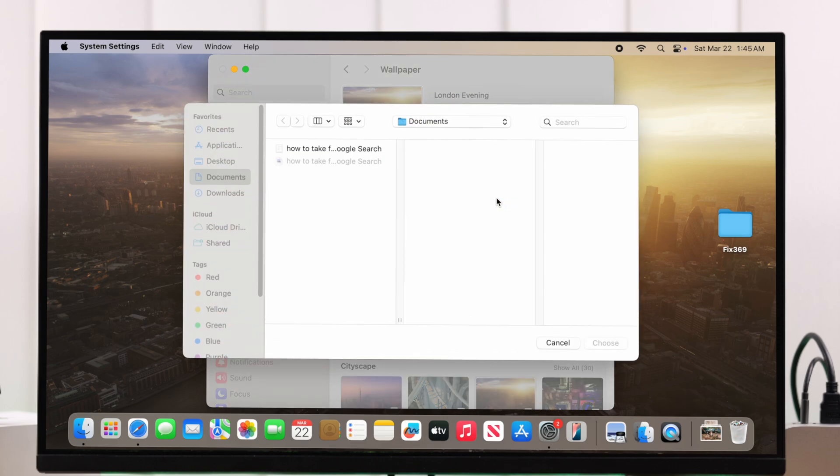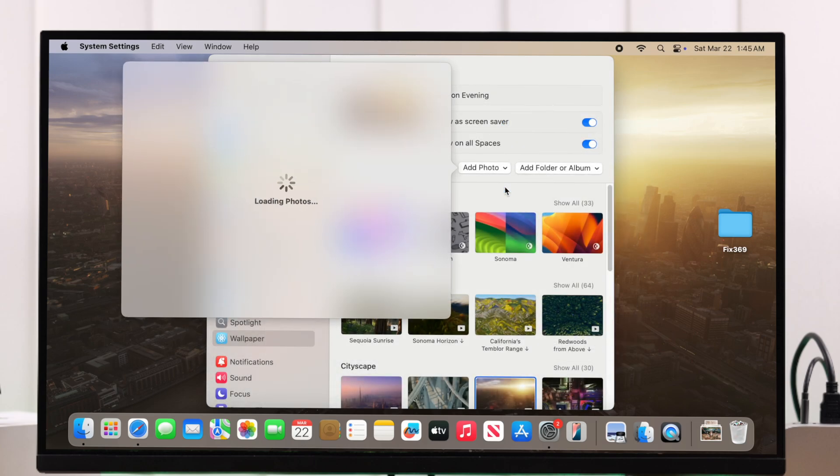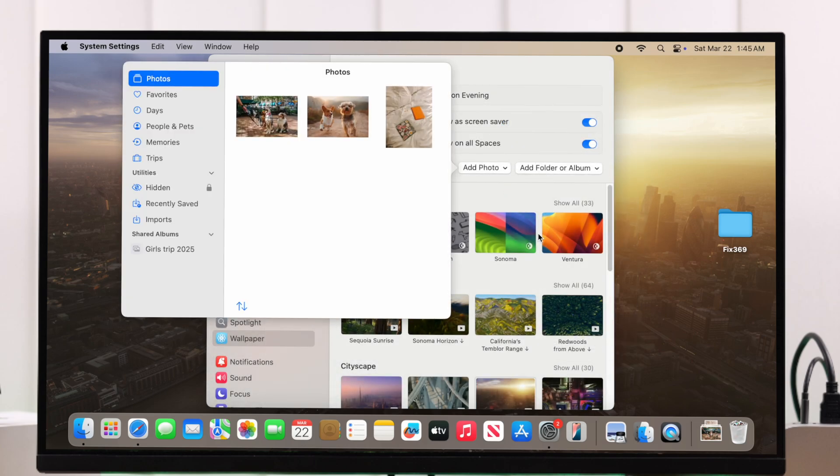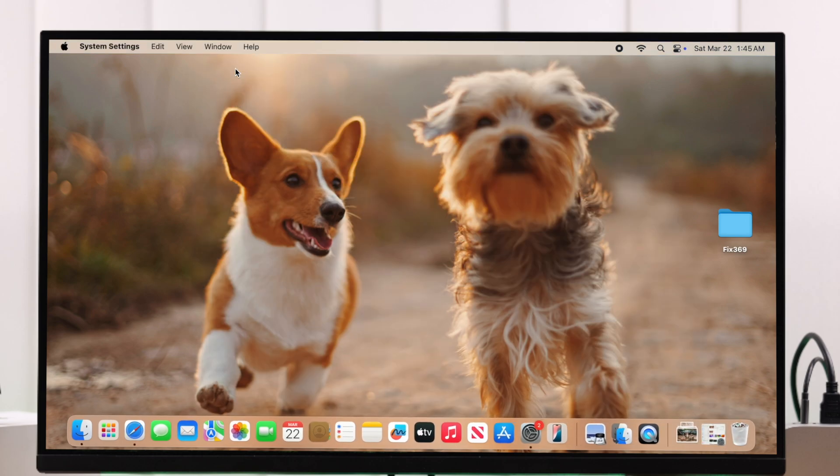If you're choosing from Photos, you'll end up in your gallery. Just select the photo and it'll automatically set as your Mac Mini's wallpaper.